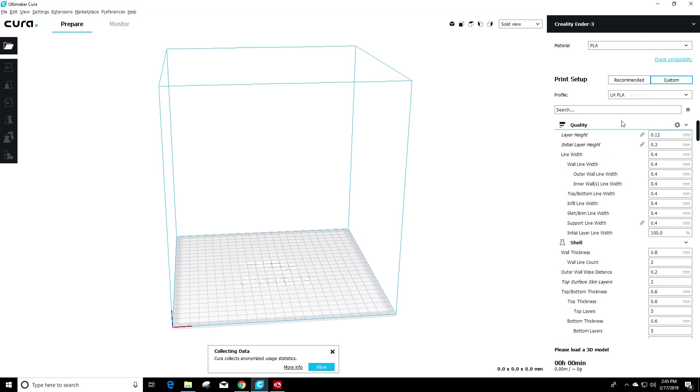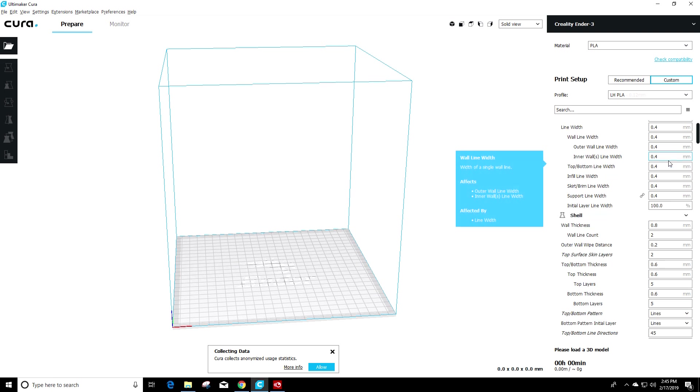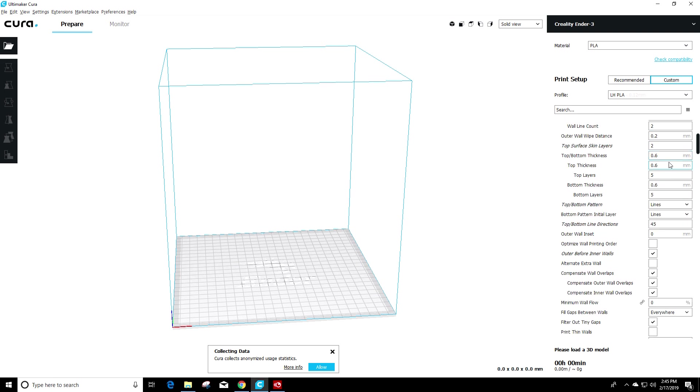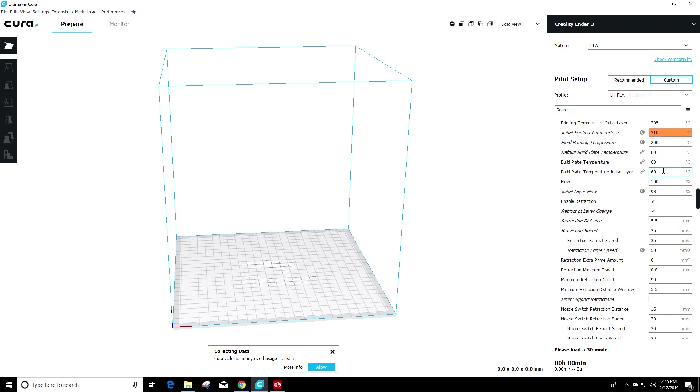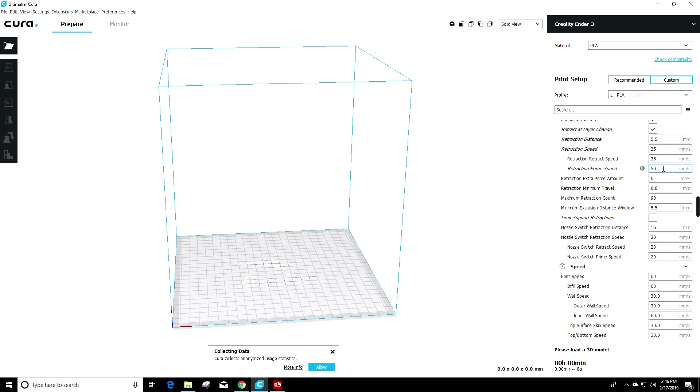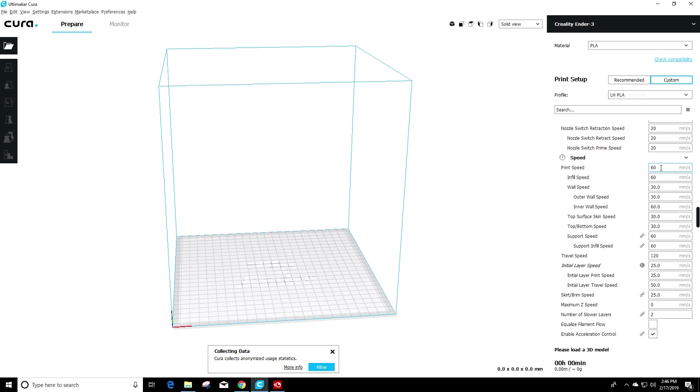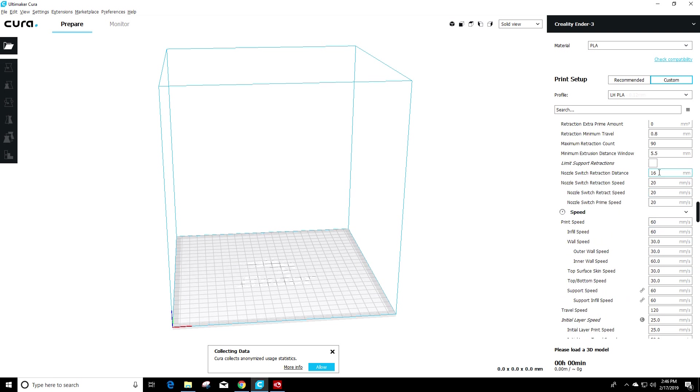Once you select it, you can actually go through what Luke has set in his Luke Hatfield PLA profile. I believe this is the brand new one he just updated a couple days ago.